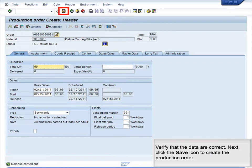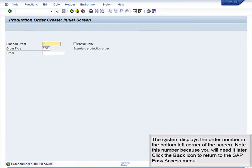Verify that the data are correct, then click the Save icon to create the production order. The system displays the order number in the bottom left corner of the screen. Note this number, because you will need it later. Click the Back icon to return to the SAP Easy Access menu.